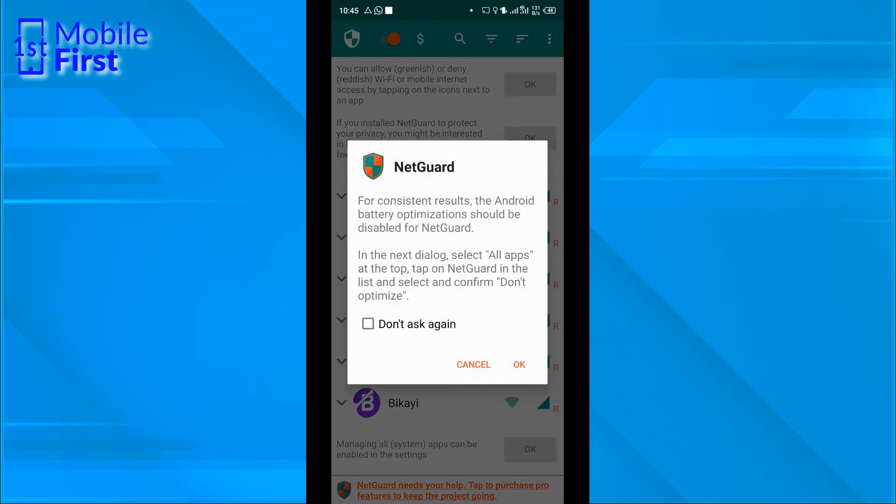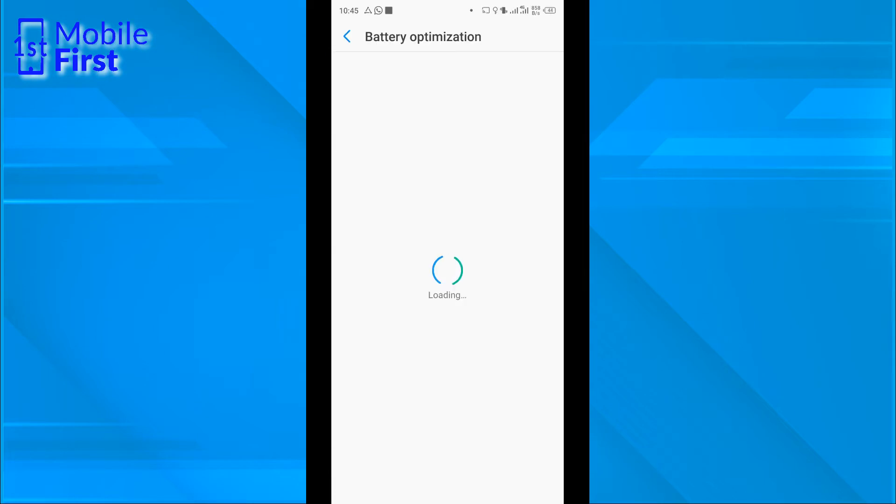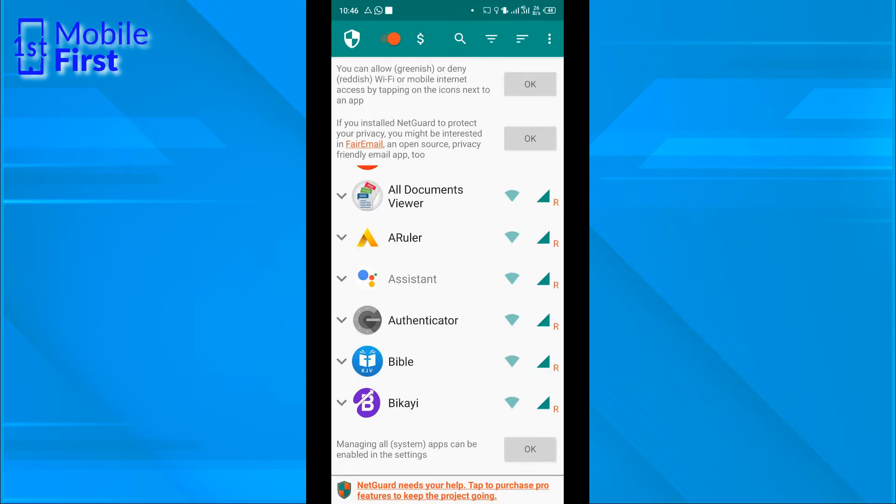For consistent results, we need to turn off battery optimization. So we are going to do that. Having set up the battery optimization to not optimize, the whole idea behind not optimizing the battery is so that it does not turn off the VPN in the process of optimizing battery usage.